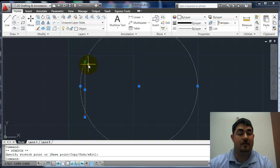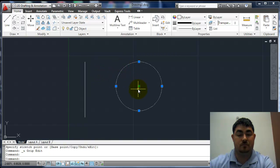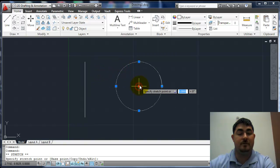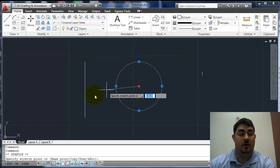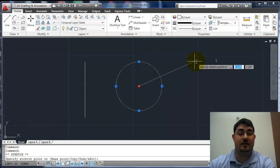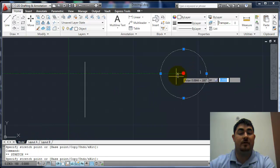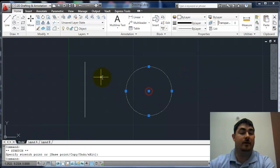There's a lot of things I could do just using grips. If I grab the center one, you can see down here it's still stretching it, but since it's the center point, it's just going to move it.